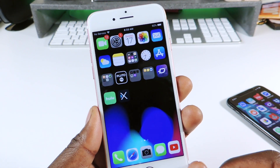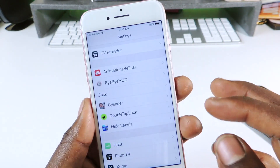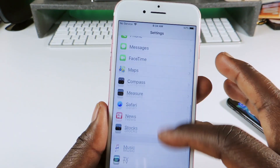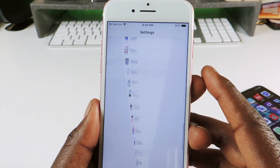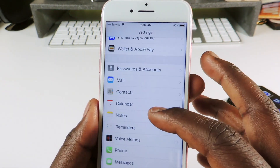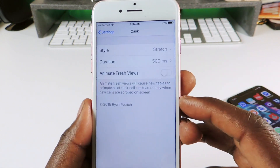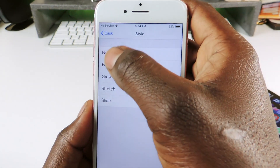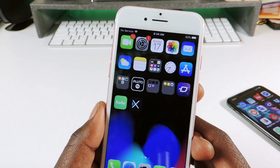The next one is called Cask. If you go to Settings, you can see a cool effect when you scroll down. You can go in and switch up the effect to any one of the available options, or set it to none. That one is called Cask.